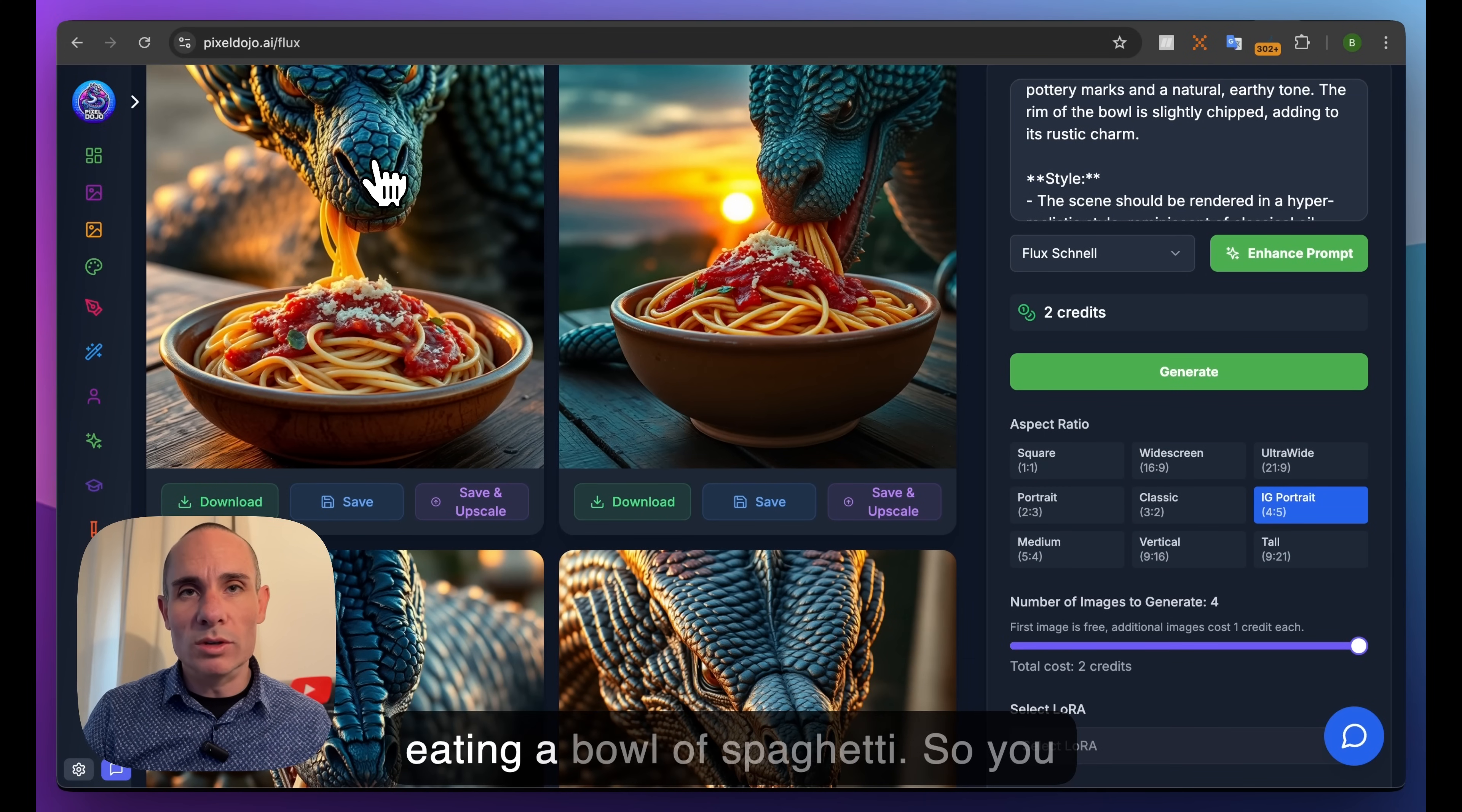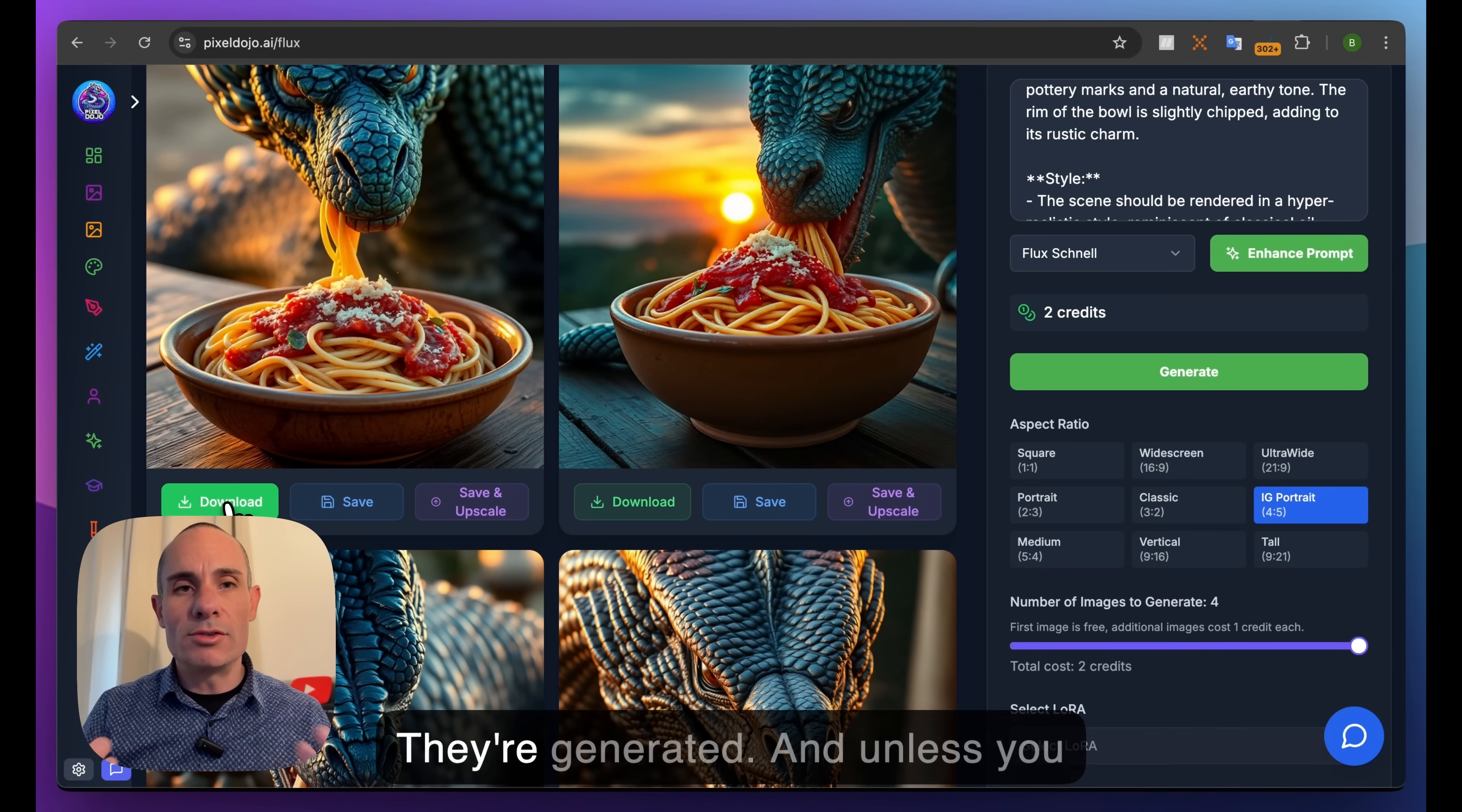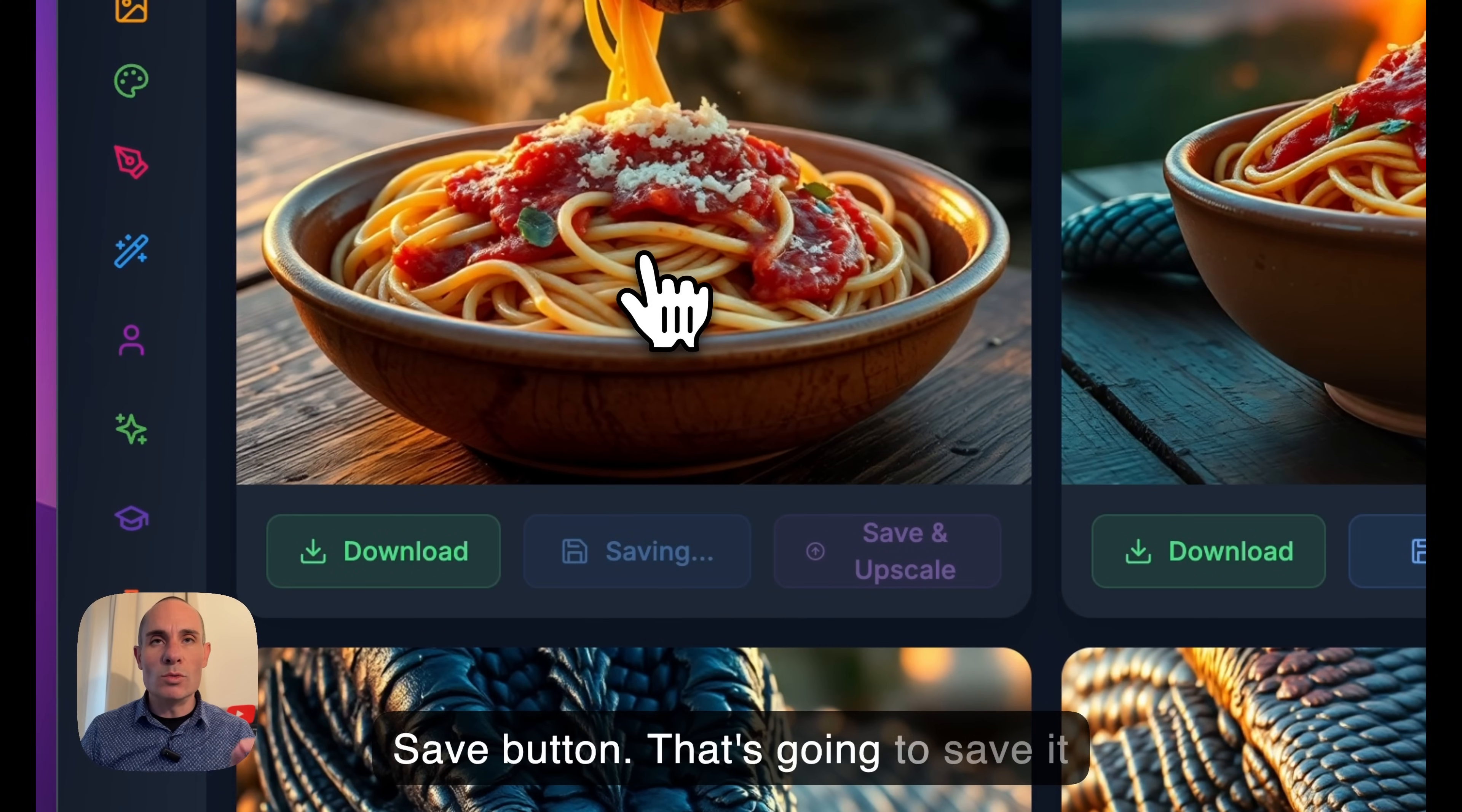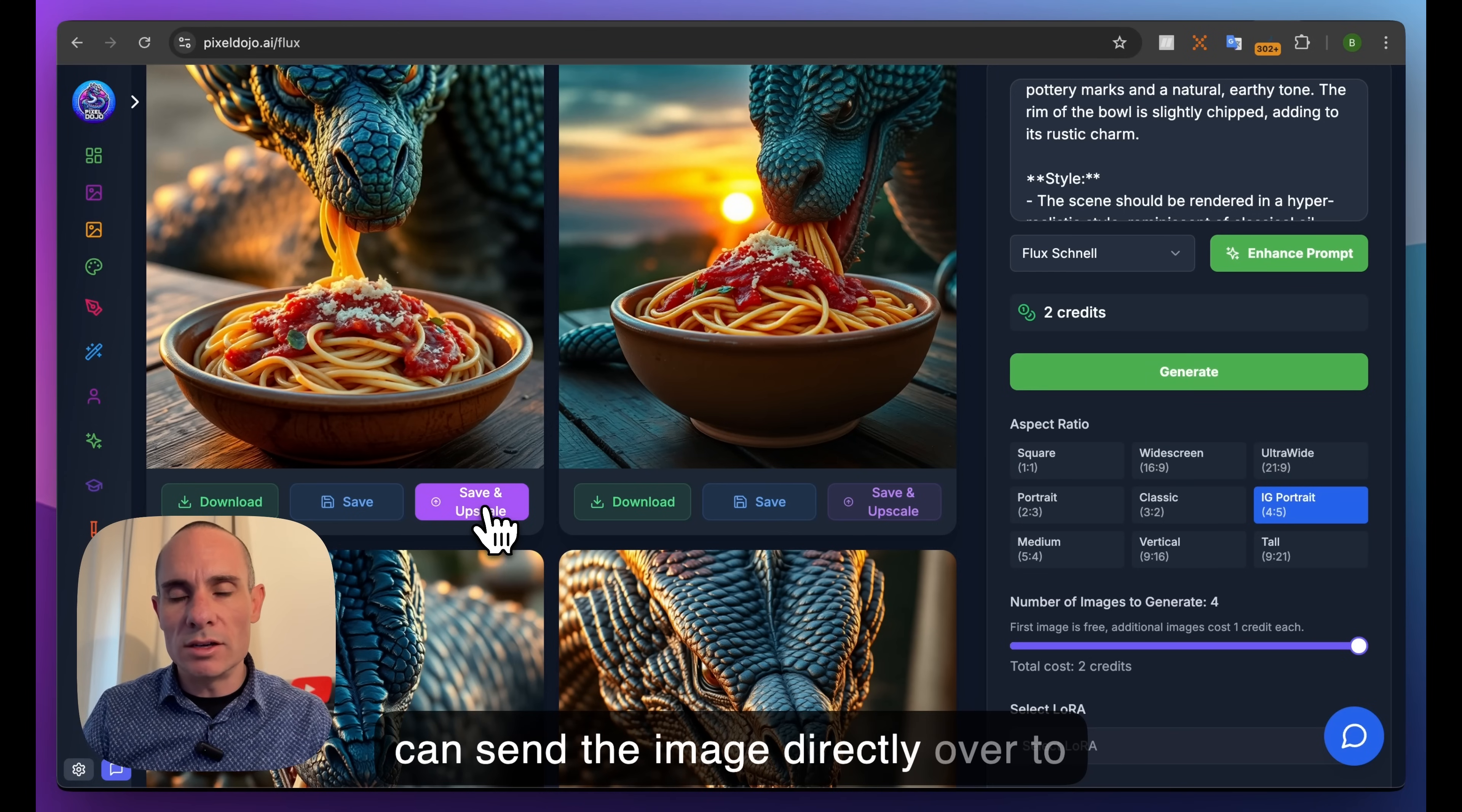You have a few options here. You can click the download button - this downloads the image to your PC or Mac. Images by default are not stored on my servers - they're generated and unless you save or download them, they disappear. You can download to your computer or click the save button to save to your My Images section. The other option is save and upscale - I have an upscaler built in, so you can save and send the image directly to the creative upscaler.